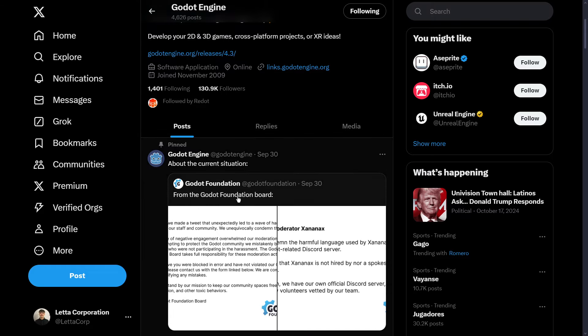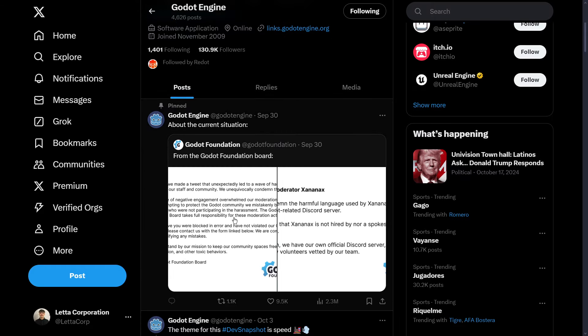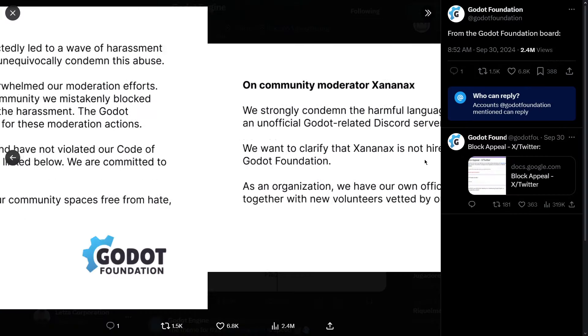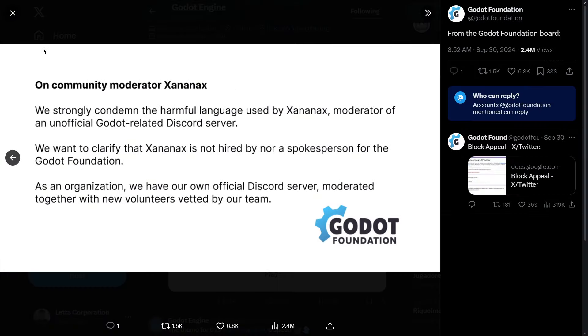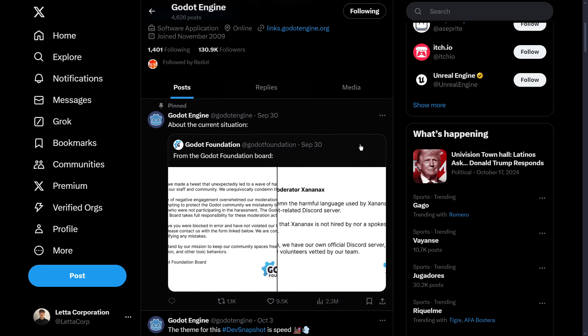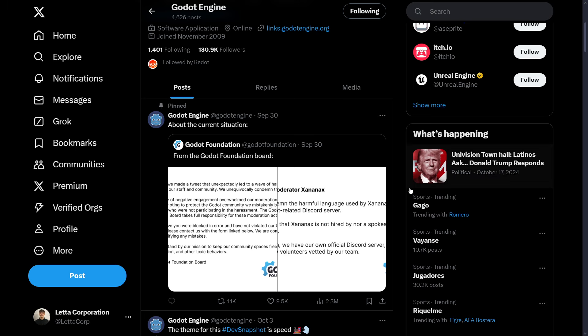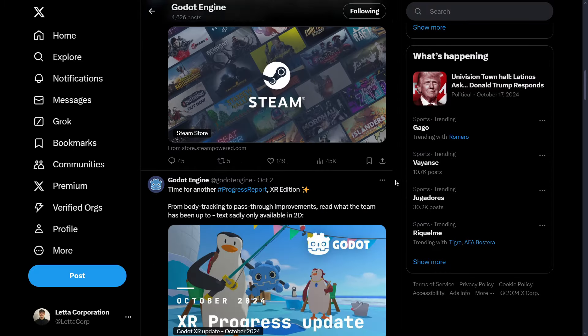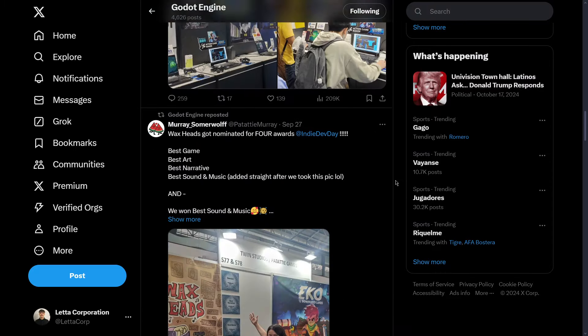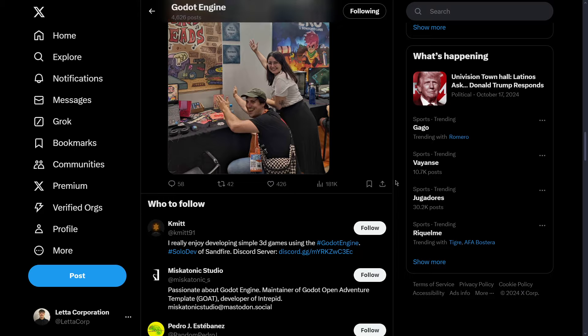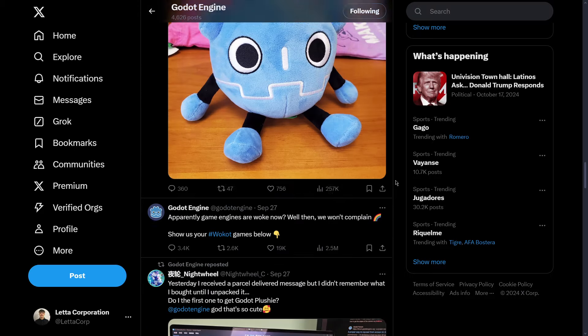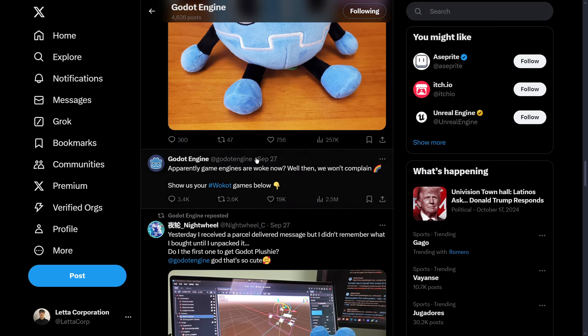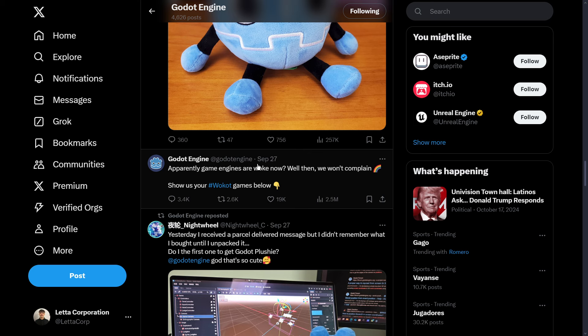What we have pinned over here is the communication they sent about the situation of everything that had to do with the community management. We also have to remember that all this drama of the community started on September 27th, so actually we are quite close to something like one month since everything started.